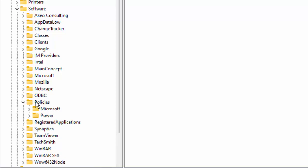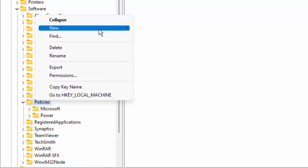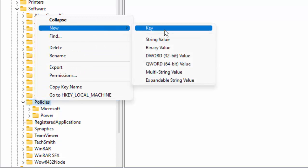Now right-click on Policies folder, go to New, select the Key.